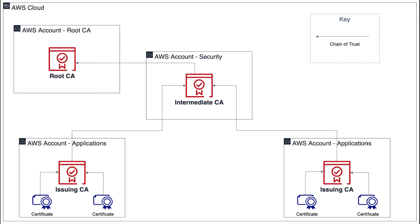However, operating an issuing CA in each account can increase costs and overhead associated with managing the issuing CA in every account.